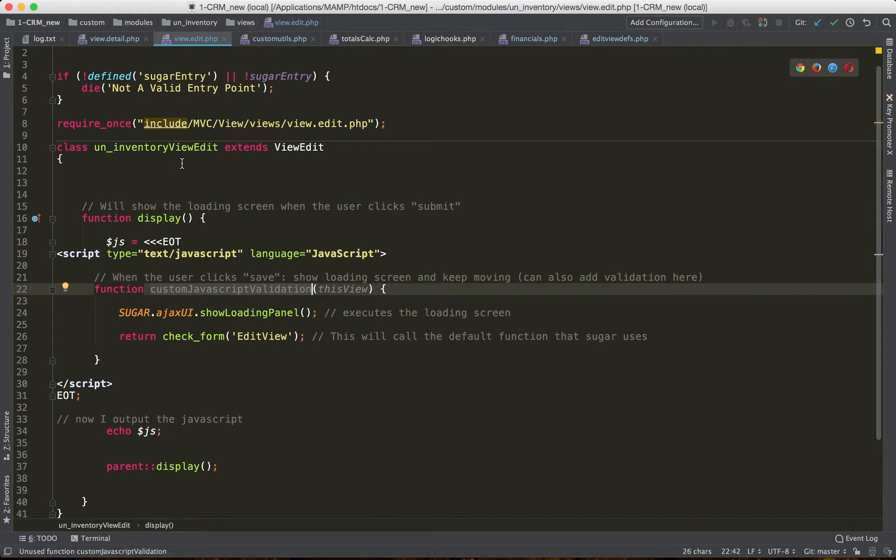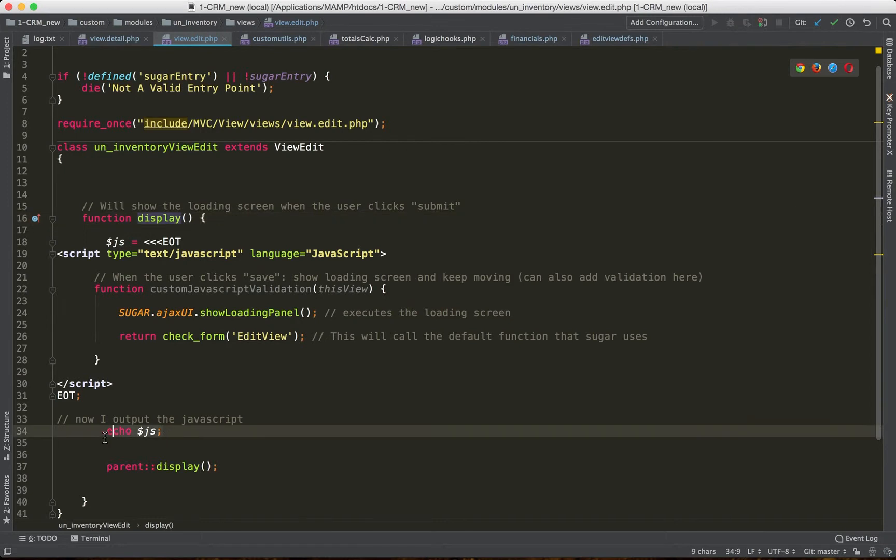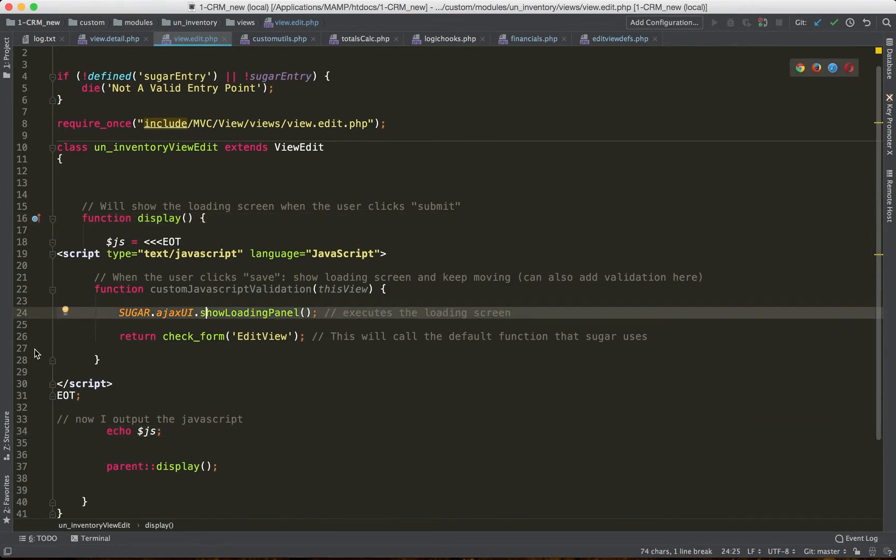Just a quick example here is we extend the view, we override the display method, and then we add our custom JavaScript, and then we echo our JavaScript. So this is actually not validation code per se. I just show a loading screen.